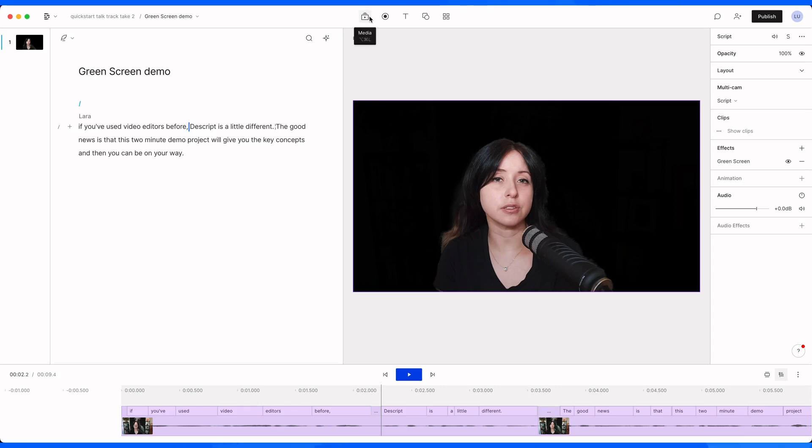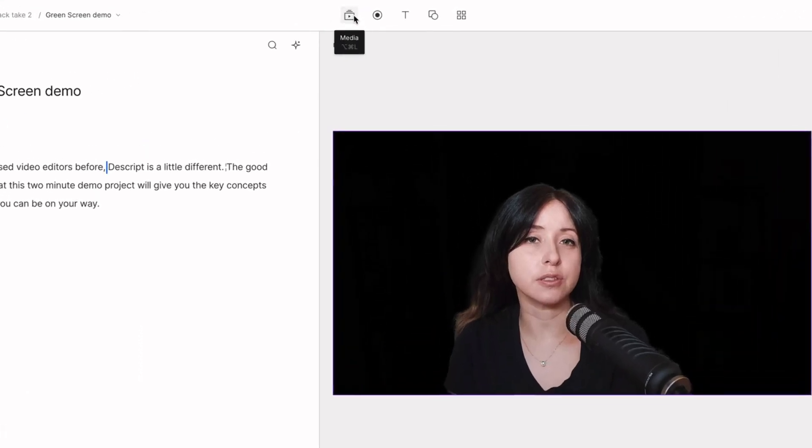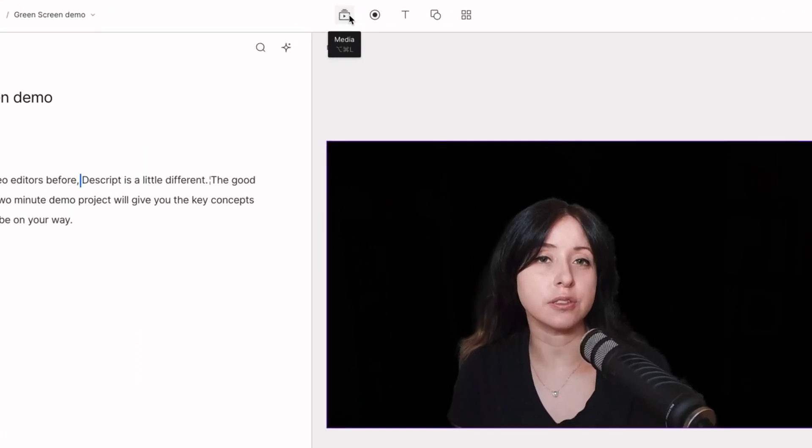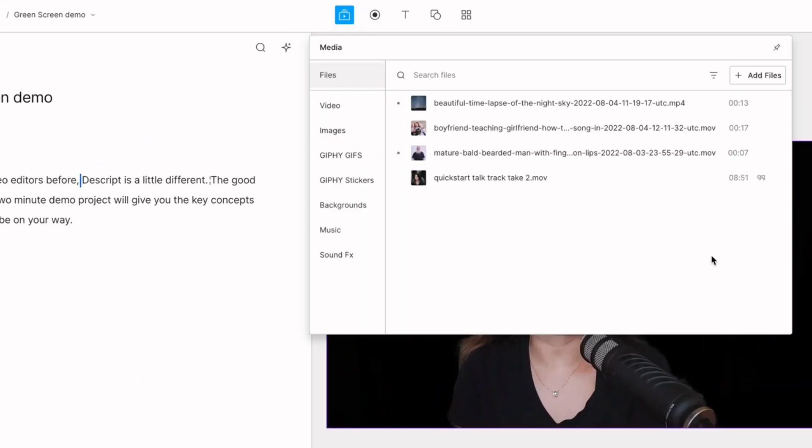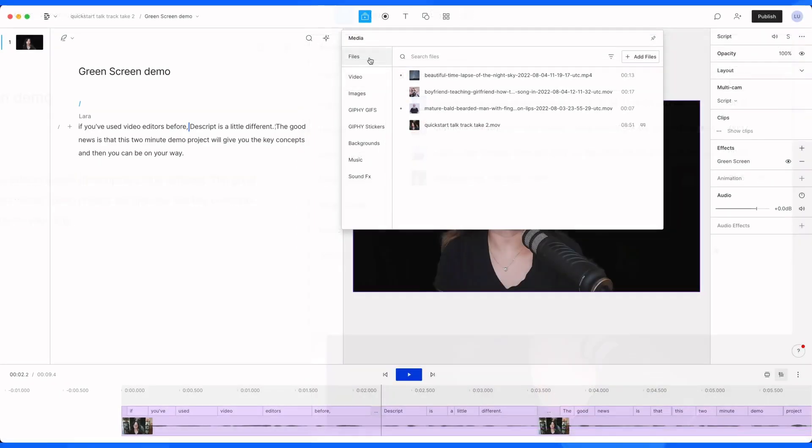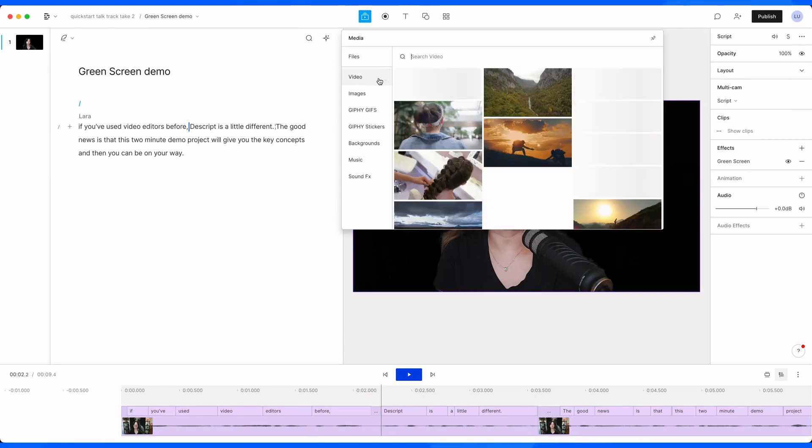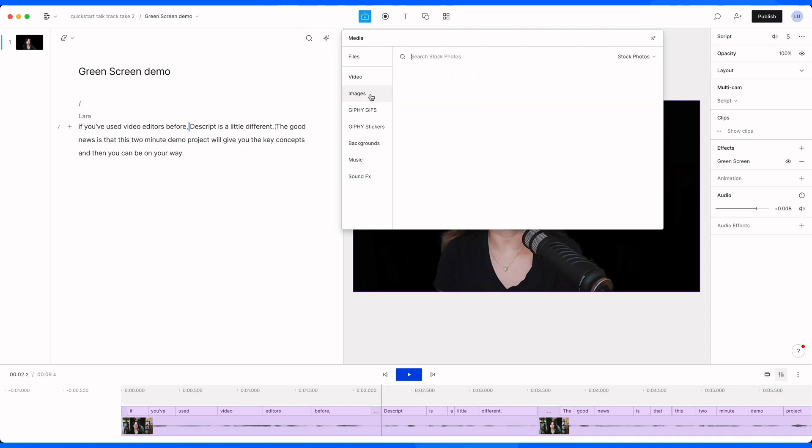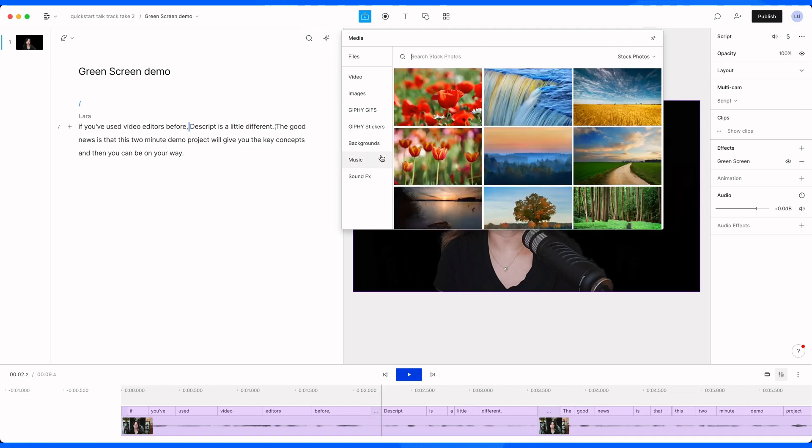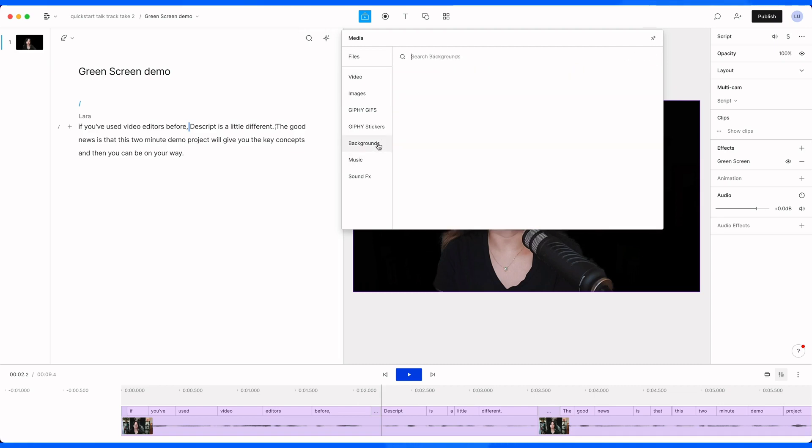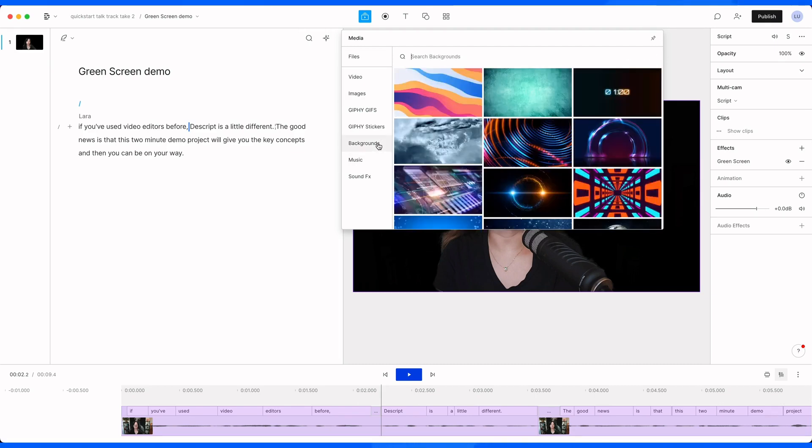I already have some stock footage loaded up in my project files that I'd like to try out as a replacement background. So I'm going to go up here to my media tab and then here are all my project files. When you're selecting something to replace your background, you can do this with videos and still images. If you don't have anything in mind already, we do have this built-in library of stock video, images, and backgrounds that would be perfect for this.